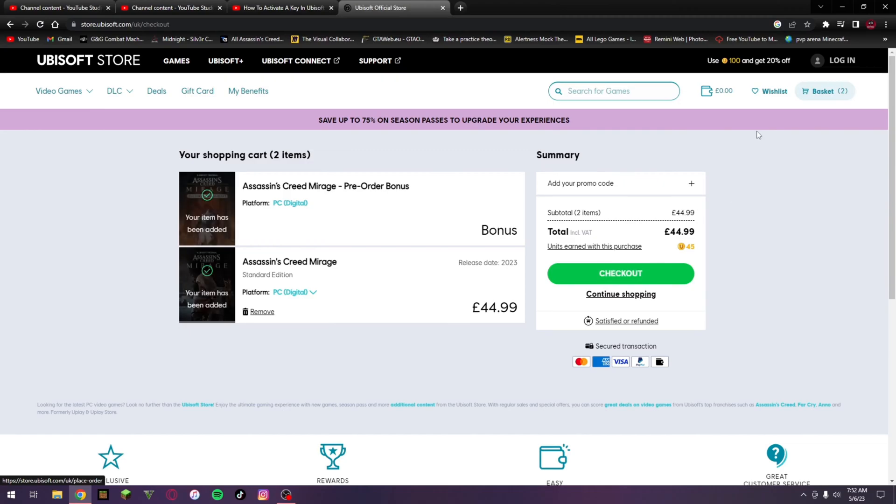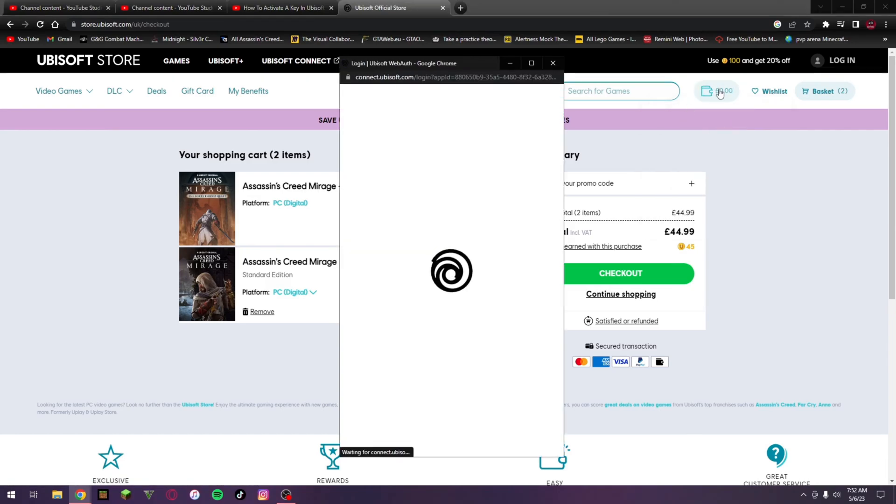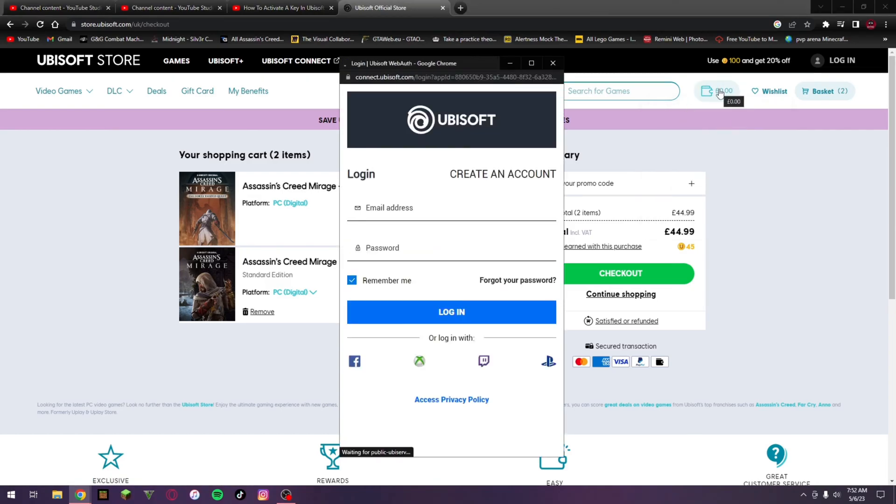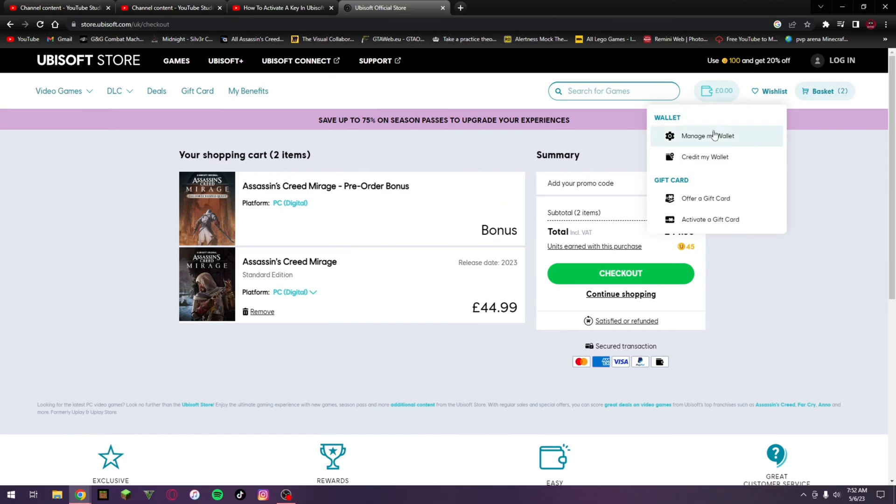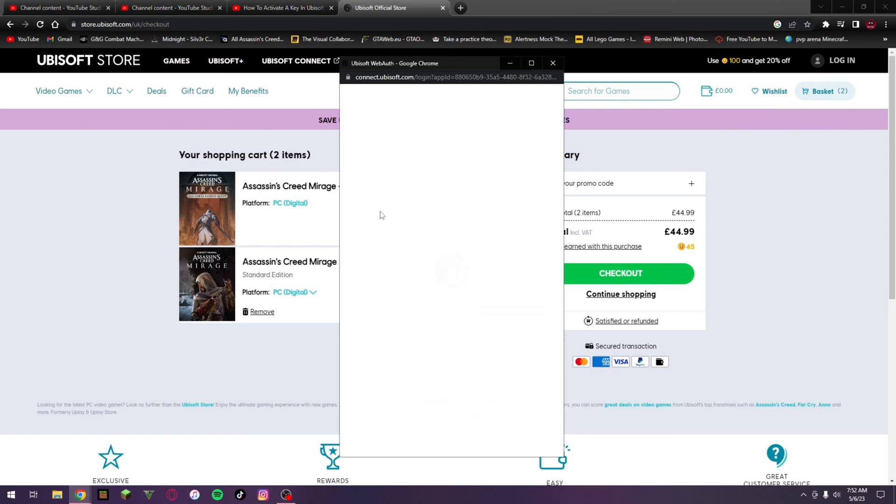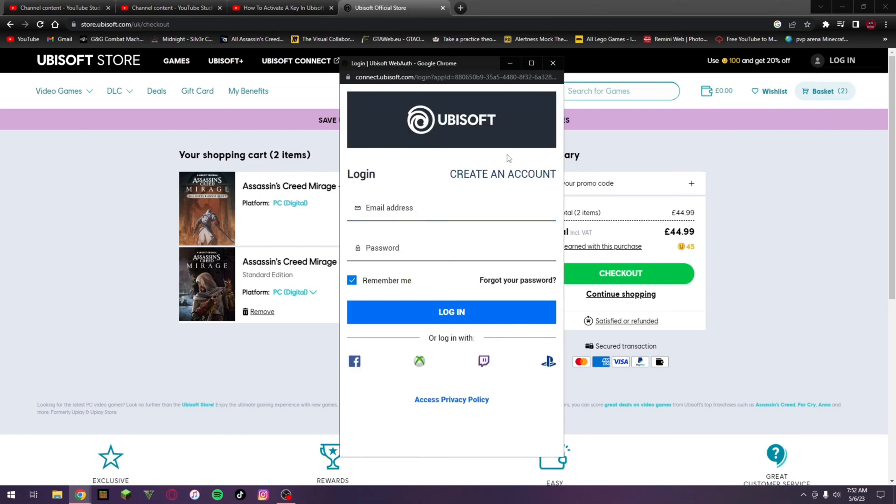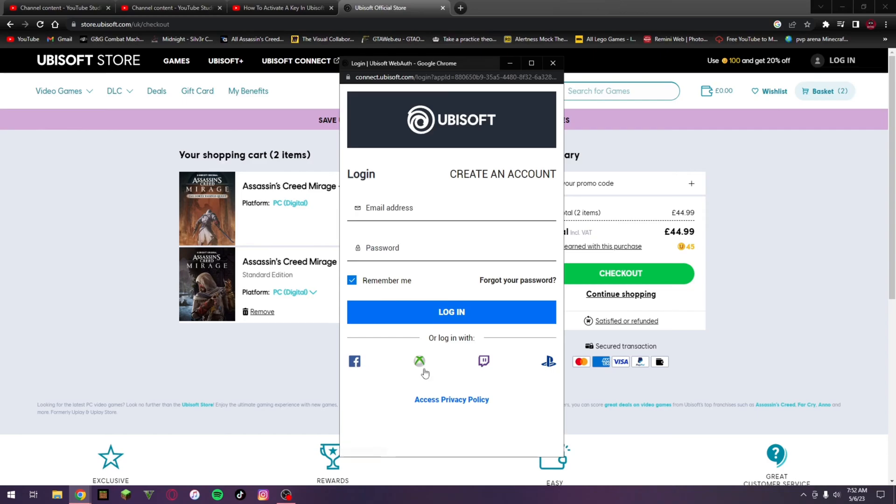You do have to put money in your Steam wallet first. So I think if you go down to manage wallet, if you have not created an account go and make one, or you can log in into your account or you can use Facebook, Xbox, Switch, or PlayStation.